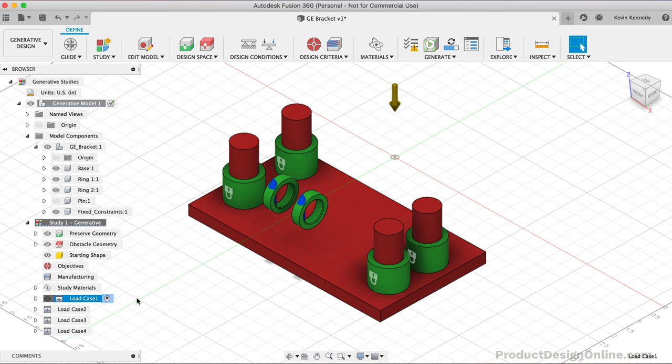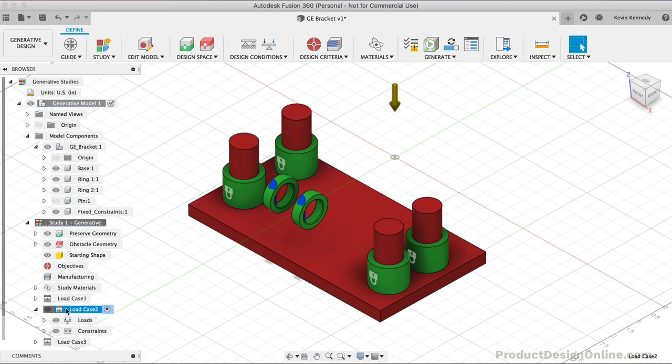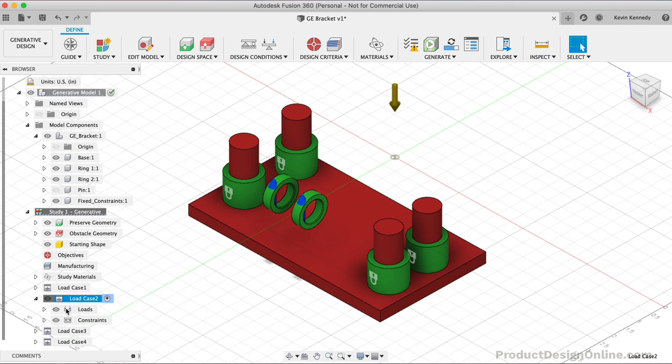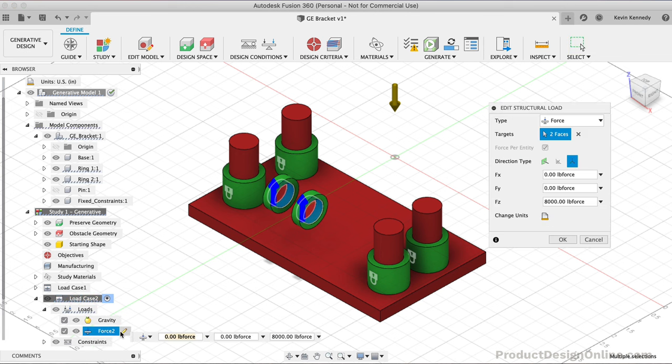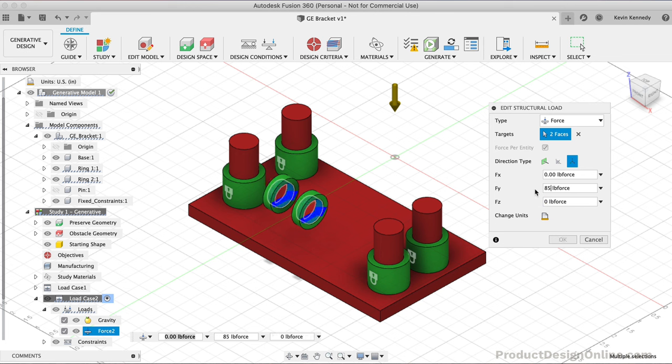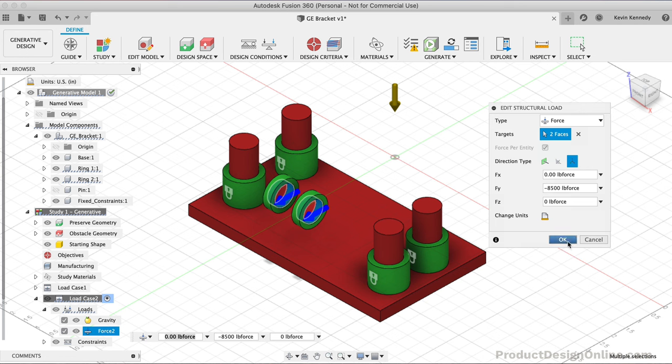At this point, we're ready to define Load Case 2. I'll double-click on it to activate it. Then we can toggle open the Loads folder and edit the force. Instead of 8000 pounds in the Z direction, let's try 8500 pounds in the Y direction. We can add the minus sign to flip the direction. I'll make the Y input minus 8500 before clicking OK.